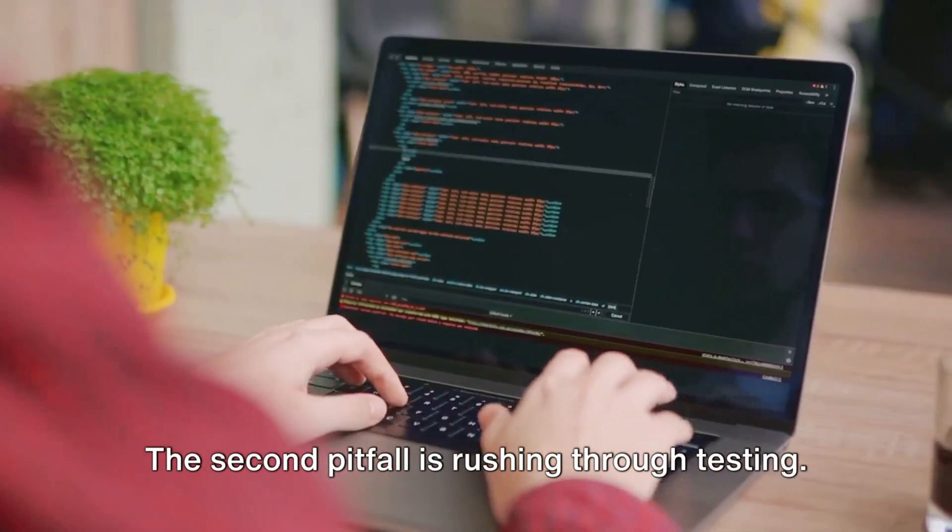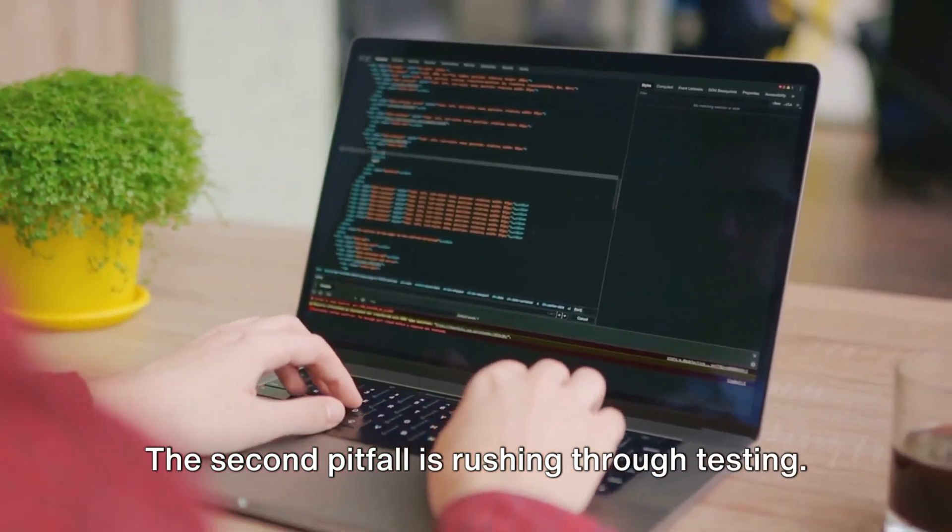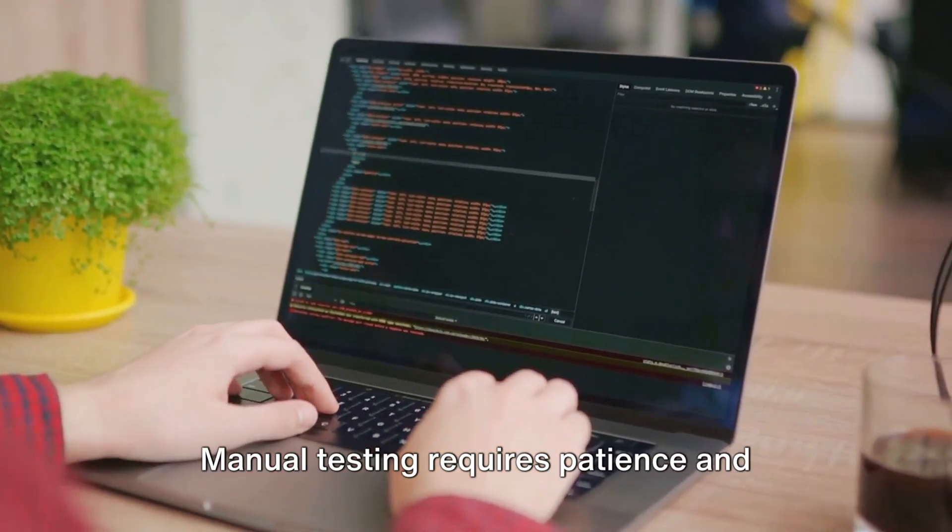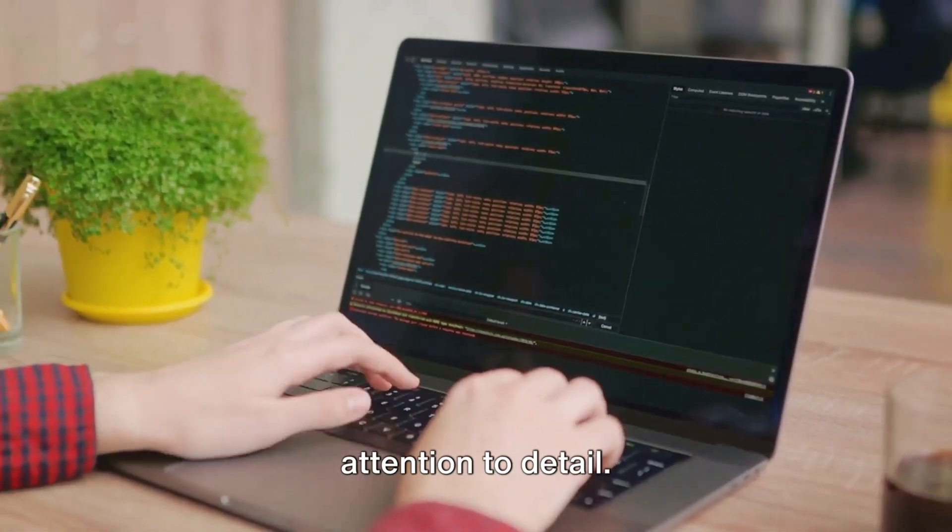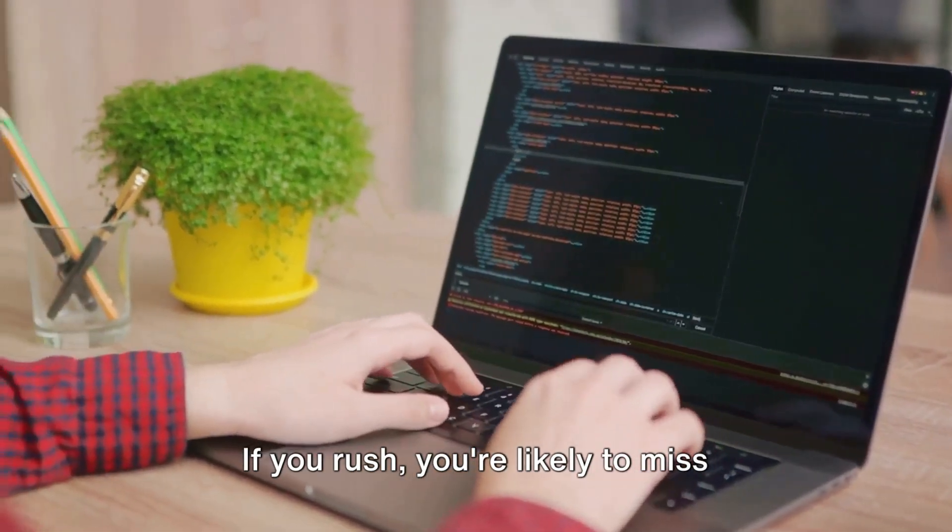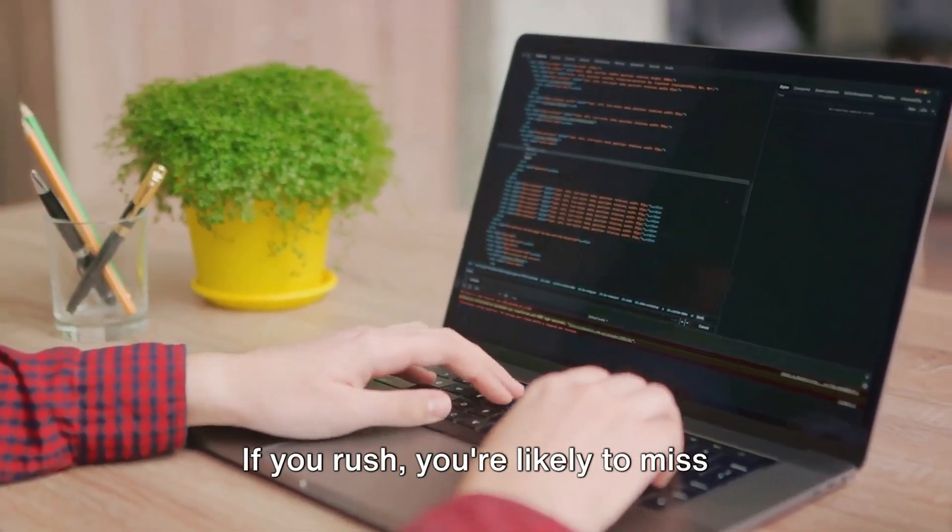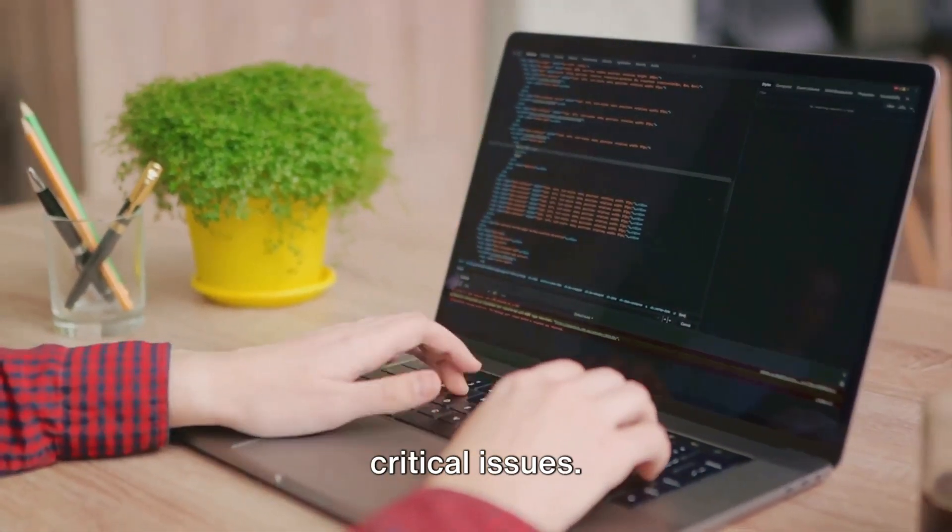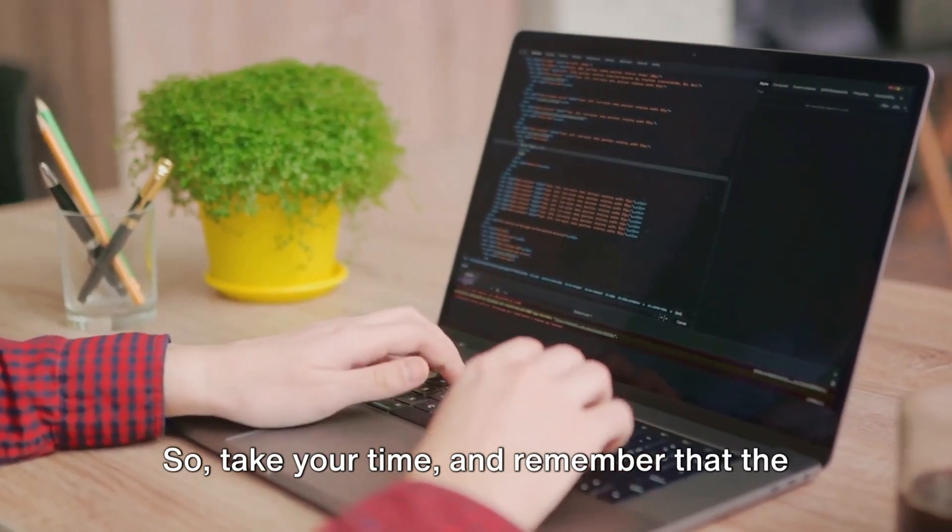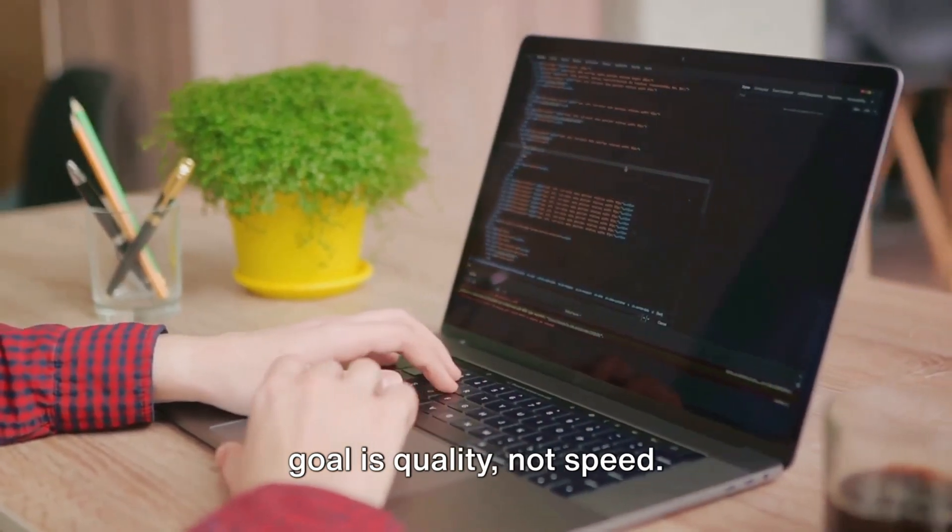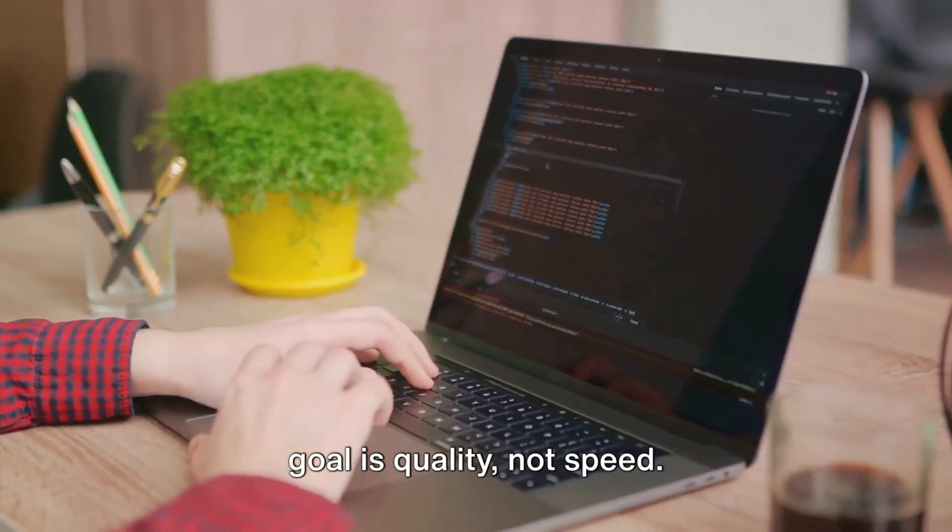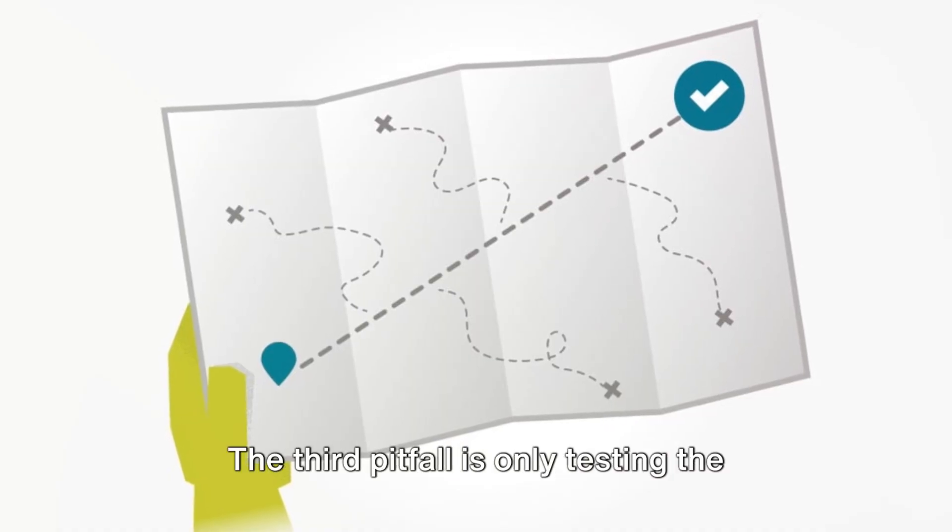The second pitfall is rushing through testing. Manual testing requires patience and attention to detail. If you rush, you're likely to miss critical issues. So, take your time and remember that the goal is quality, not speed.